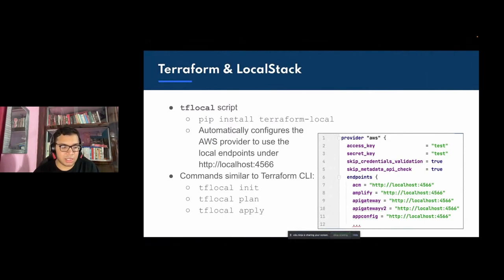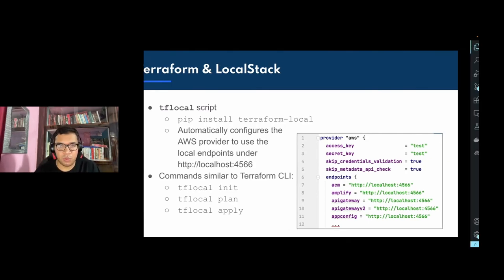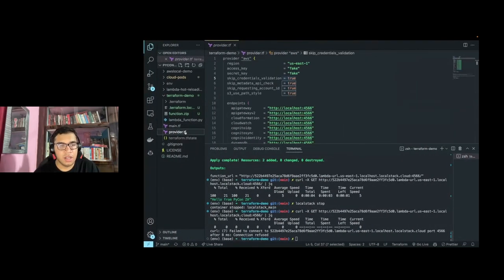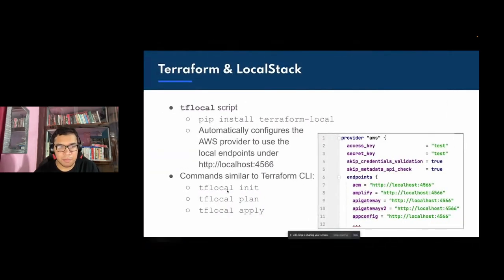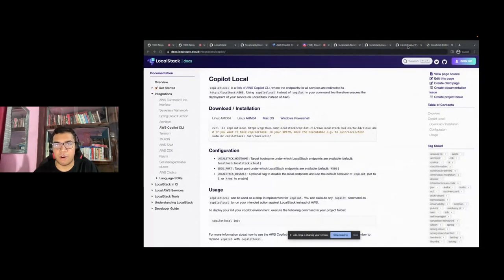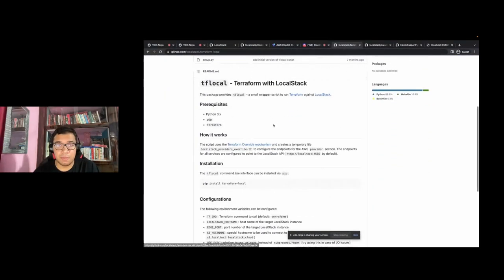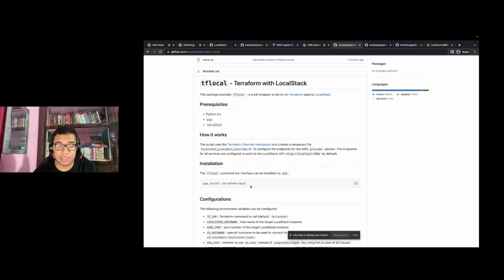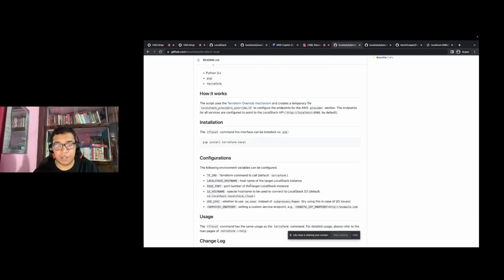If you don't want to use the actual Terraform CLI or have a separate provider.tf file, we also provide a `tflocal` script — a wrapper over the Terraform CLI. You install it via pip just like AWS CLI Local or LocalStack itself. It creates a separate file with mocked service endpoints, and once `terraform apply` is done, it deletes that file so you can continue with your development.